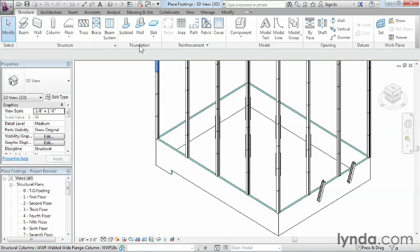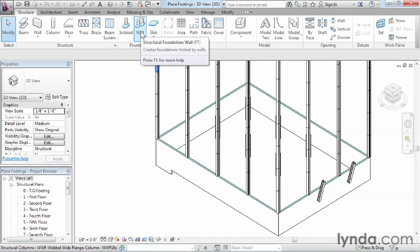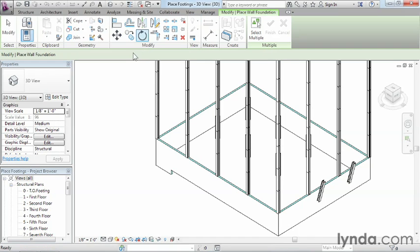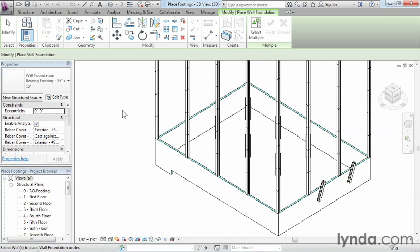Next we have this underneath structure. It says foundation, and we're going to select wall. This is going to execute our footing tools.